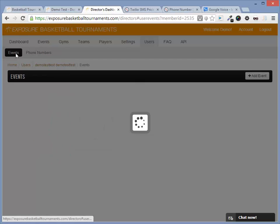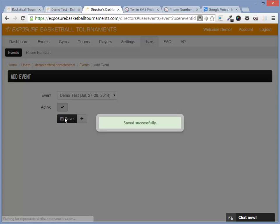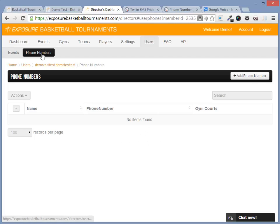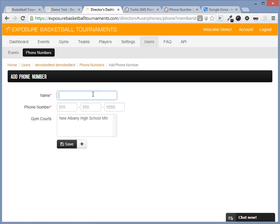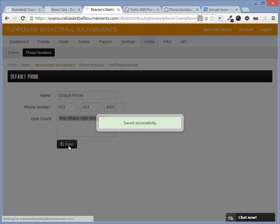Let's add them to an event. We only have one event to add them to. Make sure they're active. Let's add a phone number. We don't want anyone updating games. We'll just give this a name and I'll give my Google Voice number. I'll select the gym I want this number activated on and click save.